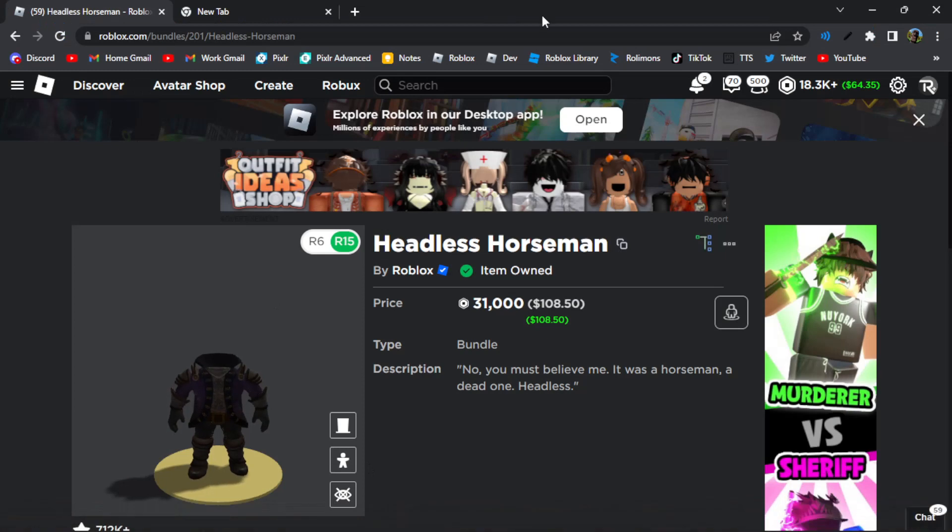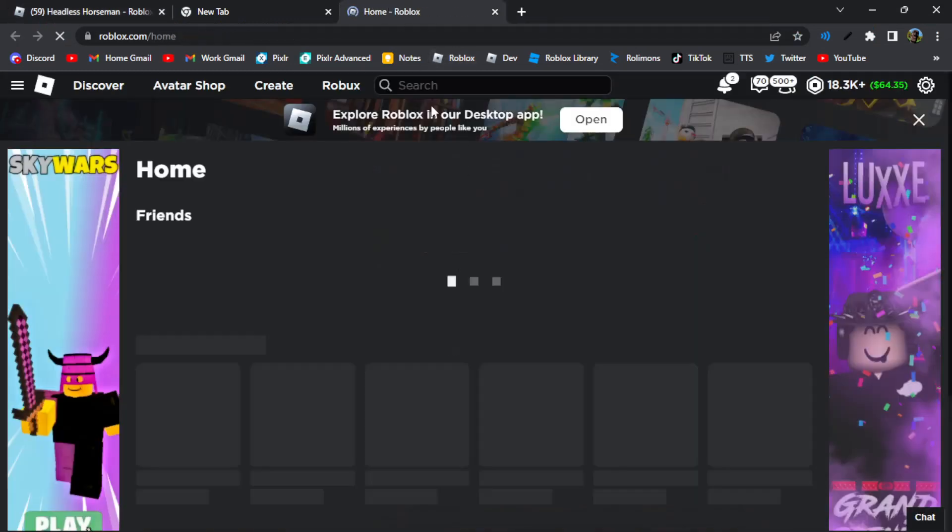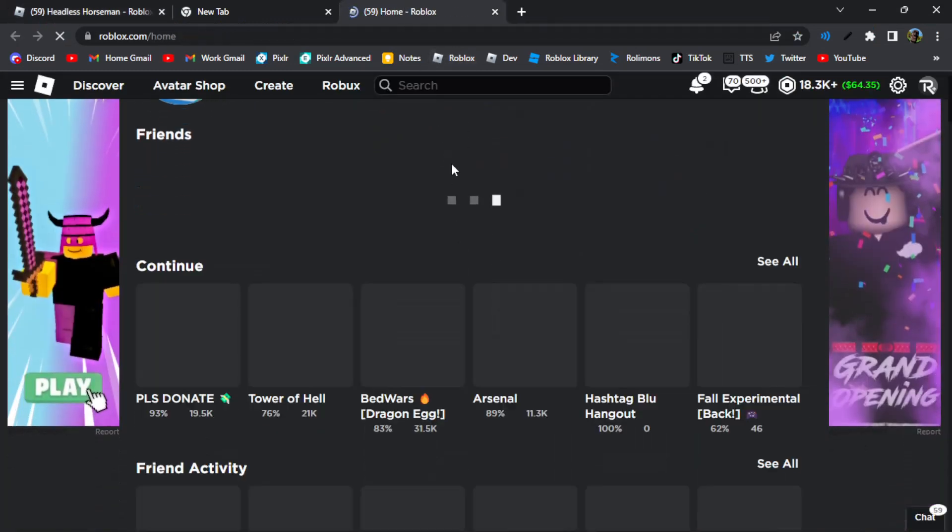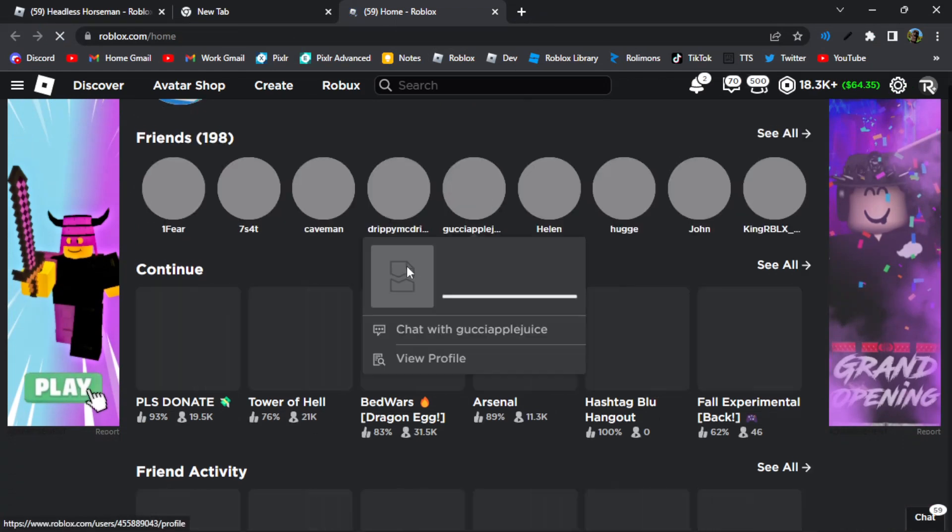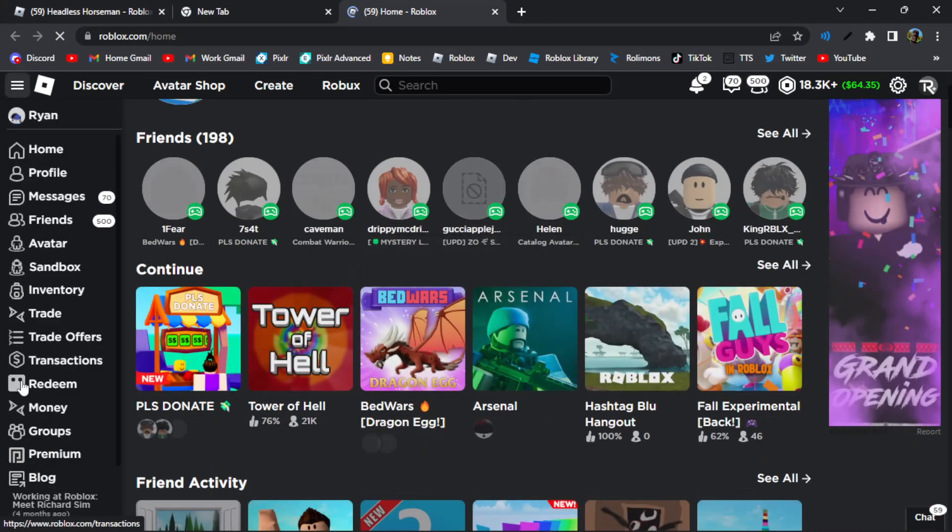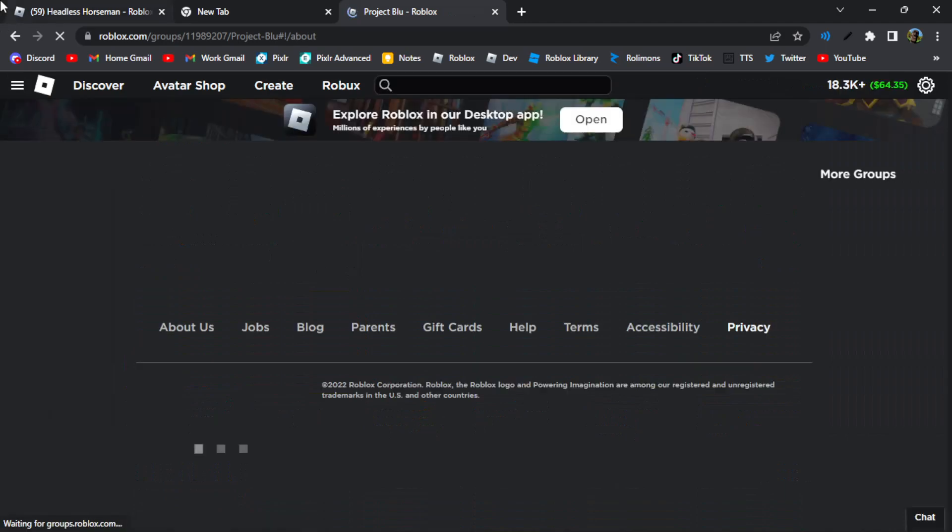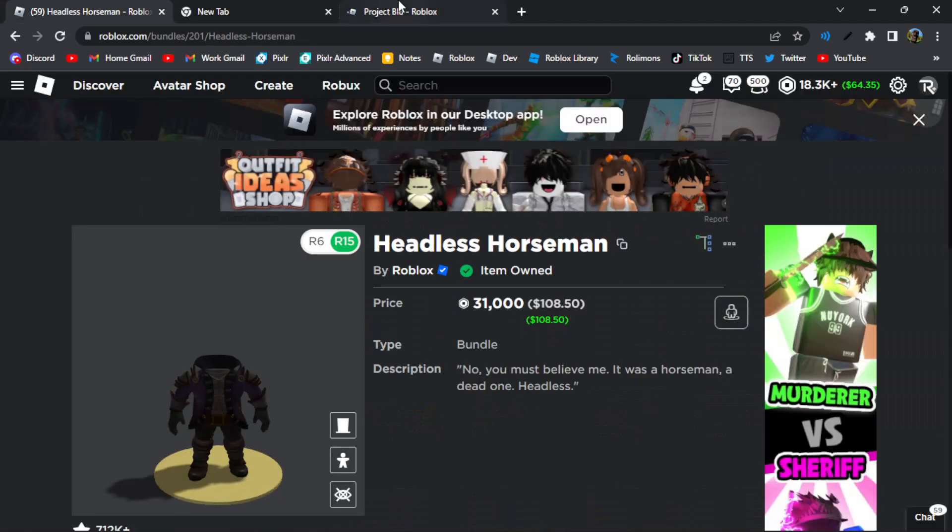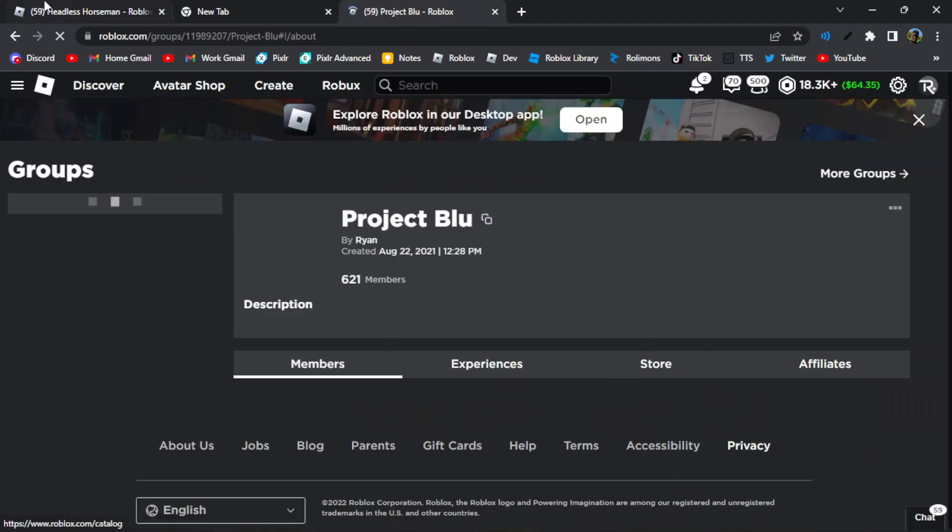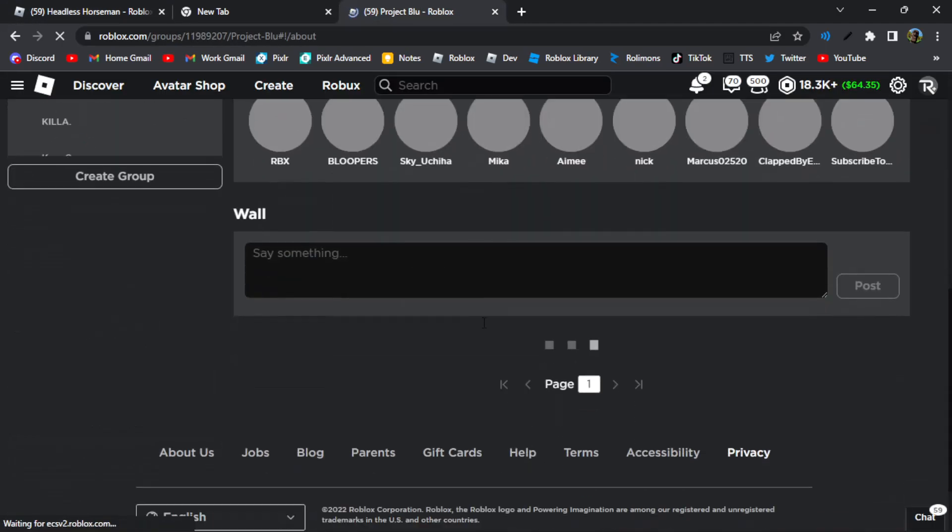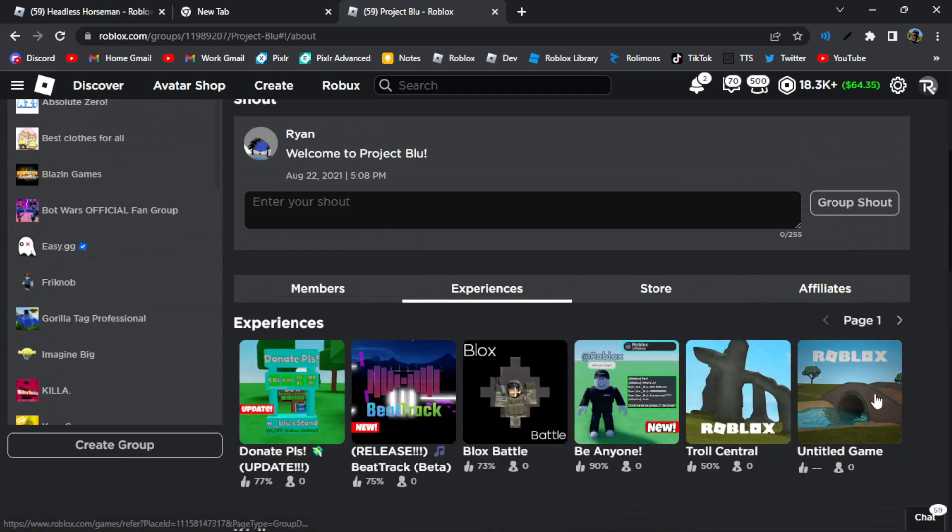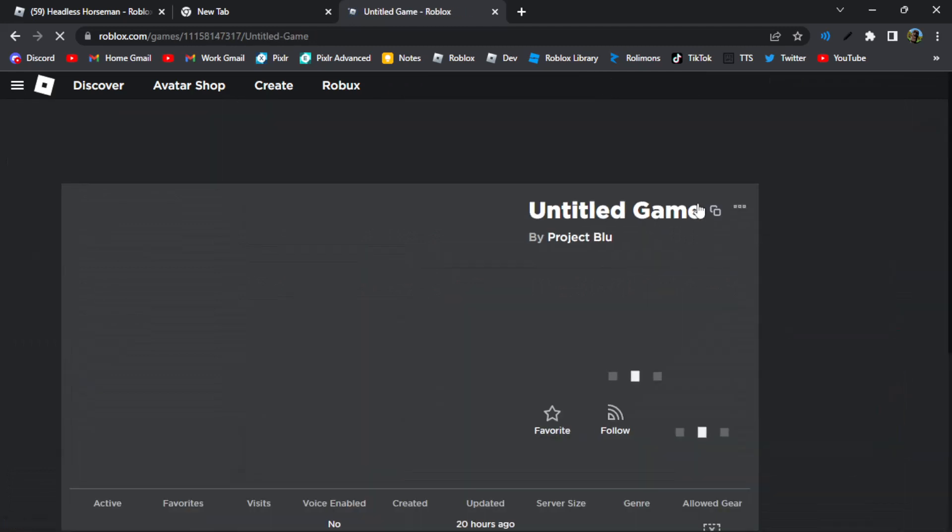So now, just go into your game. I'm going to go to my groups and get to that untitled game. I already own Headless, as you can see, but it works. All you have to do is go to your game, the untitled game, just like this.